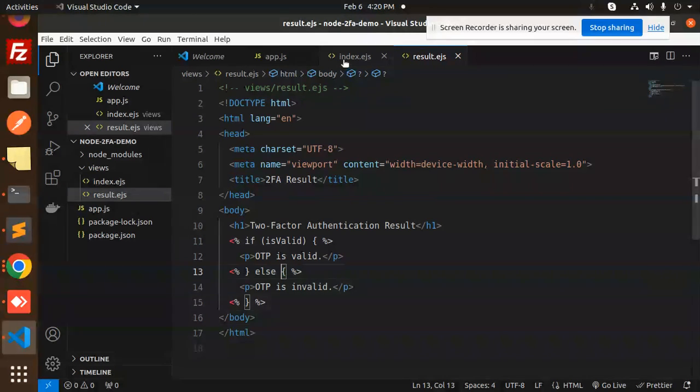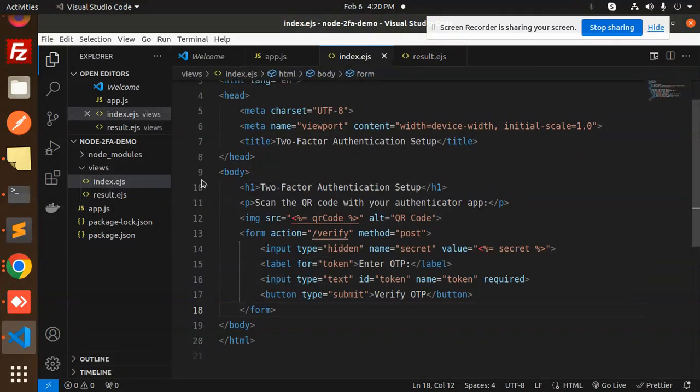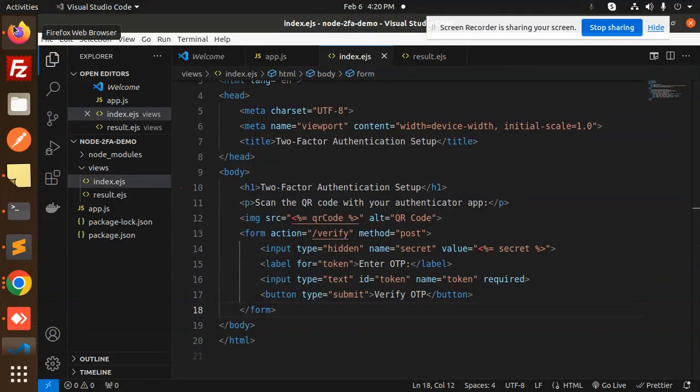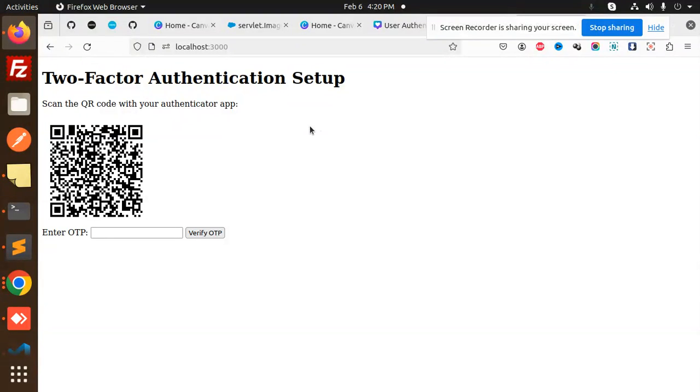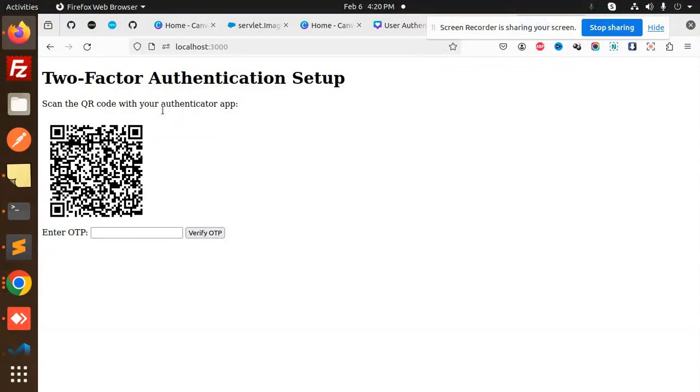The QR code is displayed. Now I'm going to scan the QR code with Google Authenticator. It's now added to Google Authenticator. Now I'm going to validate it.